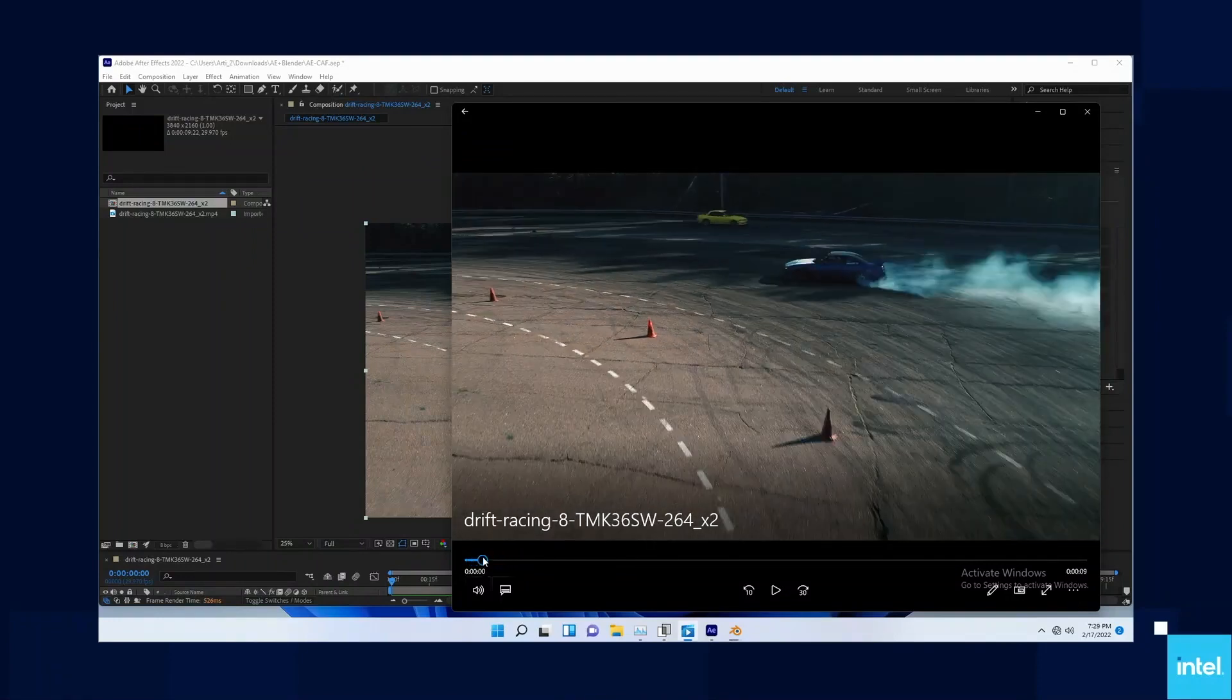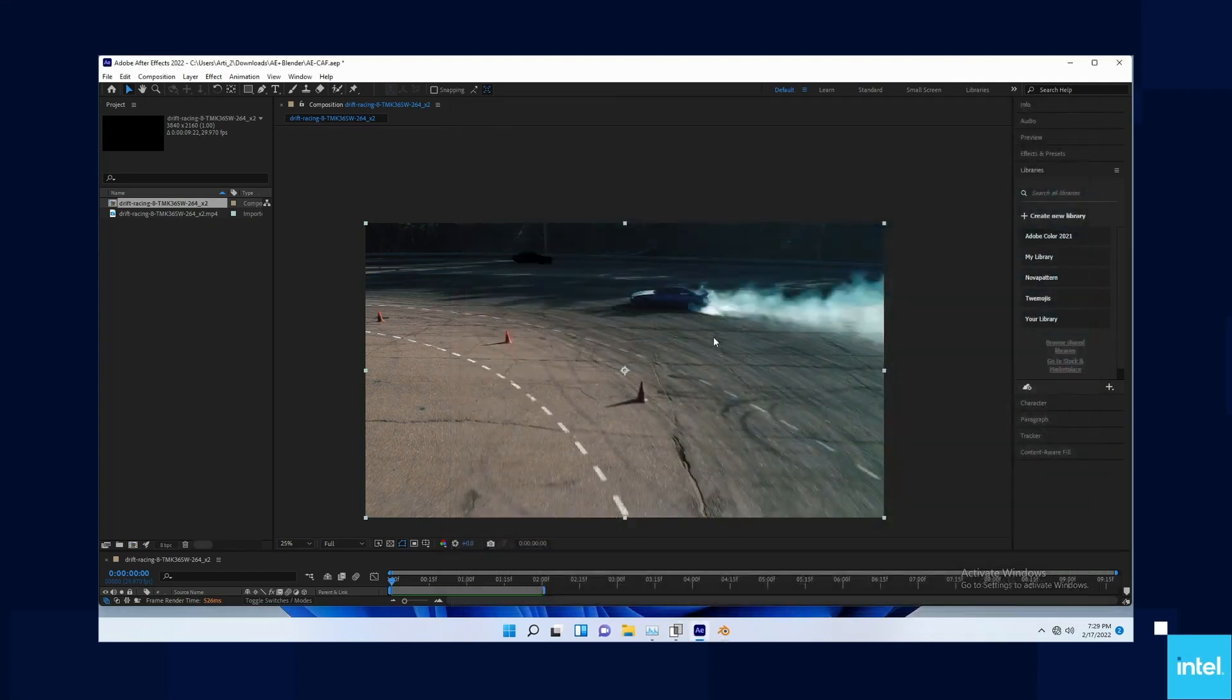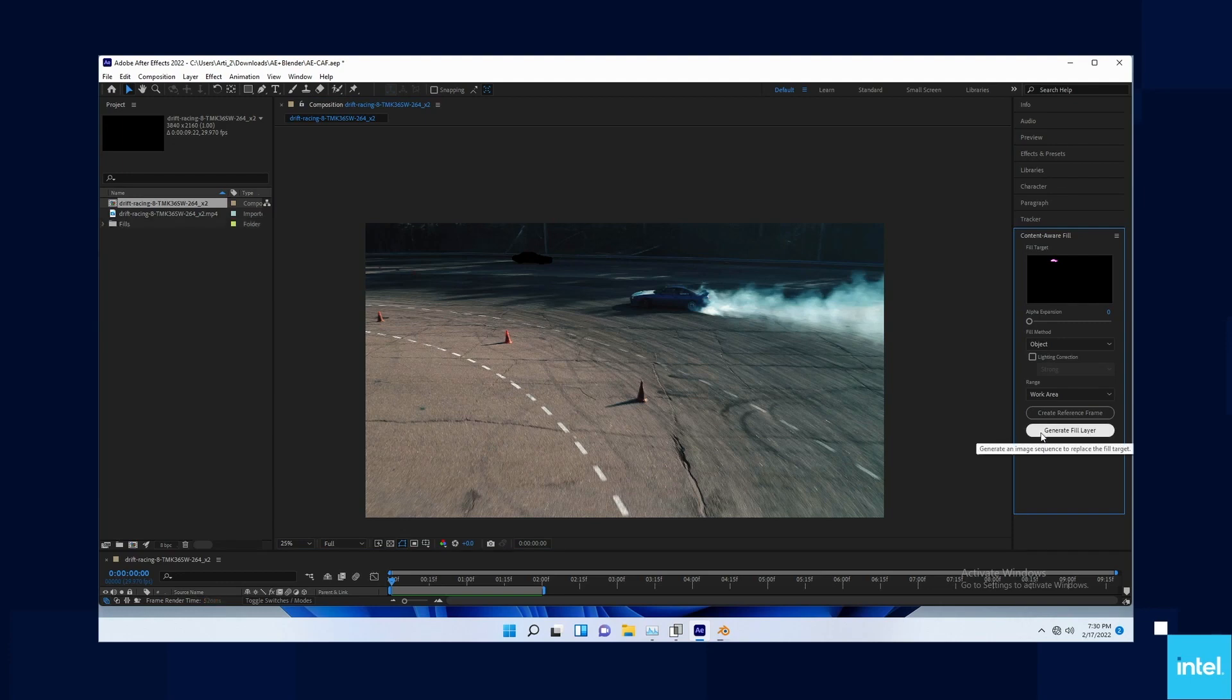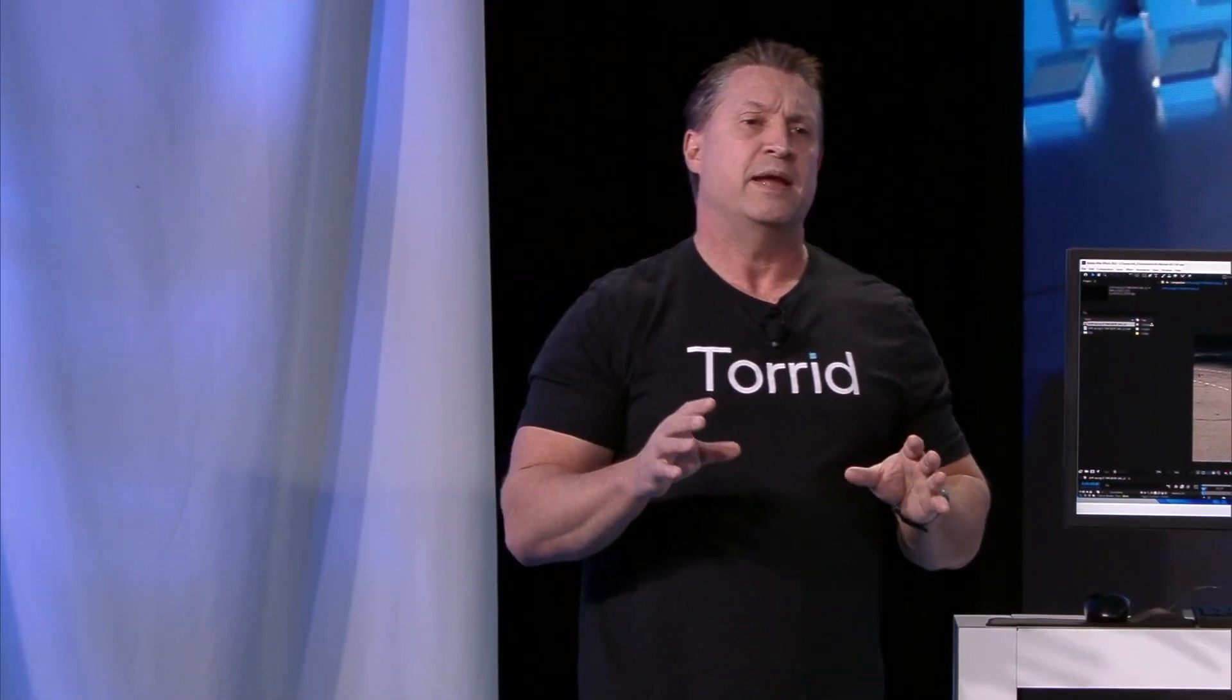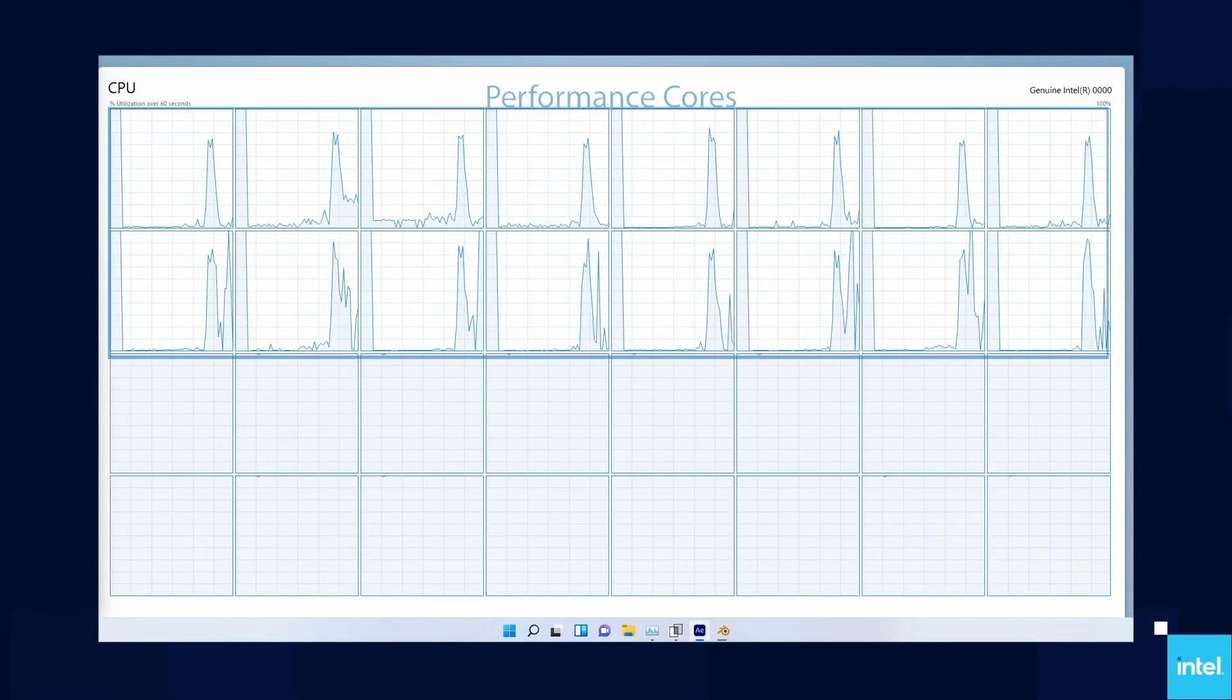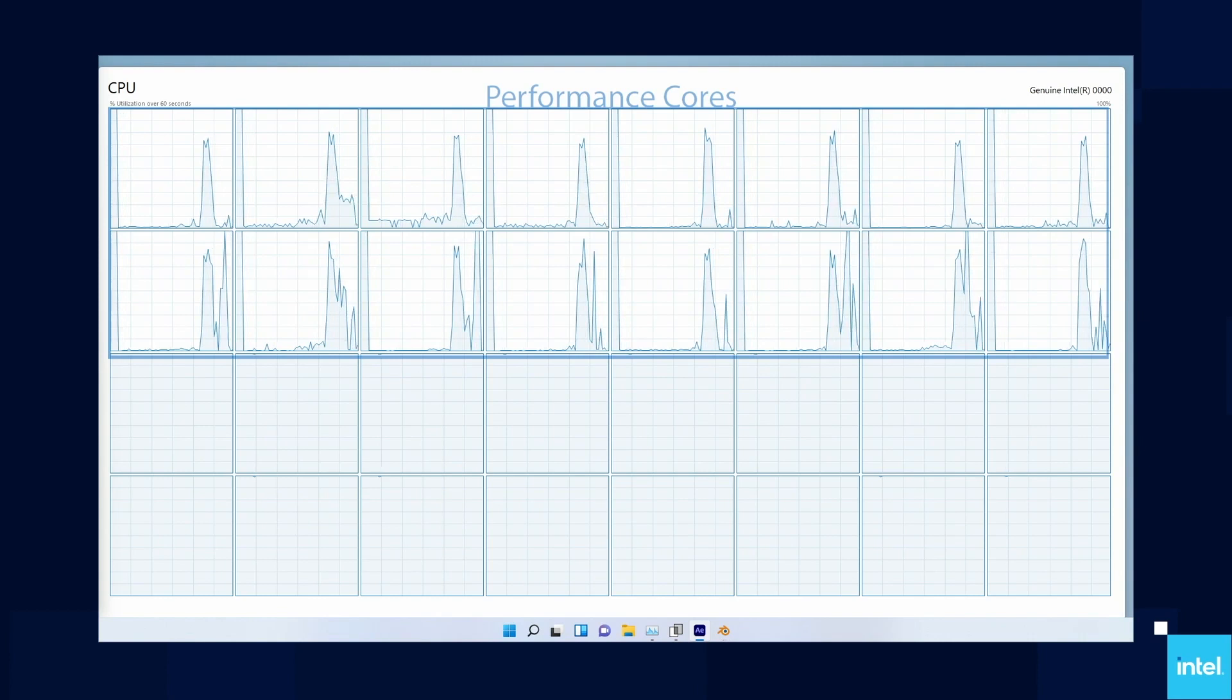We're going to do a content aware fill. I've identified that yellow car. It's going to go through every frame, see where the car is, determine what the background would be if the car wasn't there, and then get rid of it, essentially erasing it from the video. That's very CPU intensive. But if you look at those top 16 threads, those performance cores, I still have a lot of headroom left over.